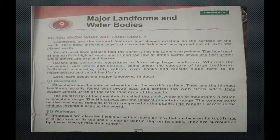Individual mountains, hills, valleys, rivers, banks and hillside slopes form intermediate and small landforms. Let us learn about the major landforms in detail.